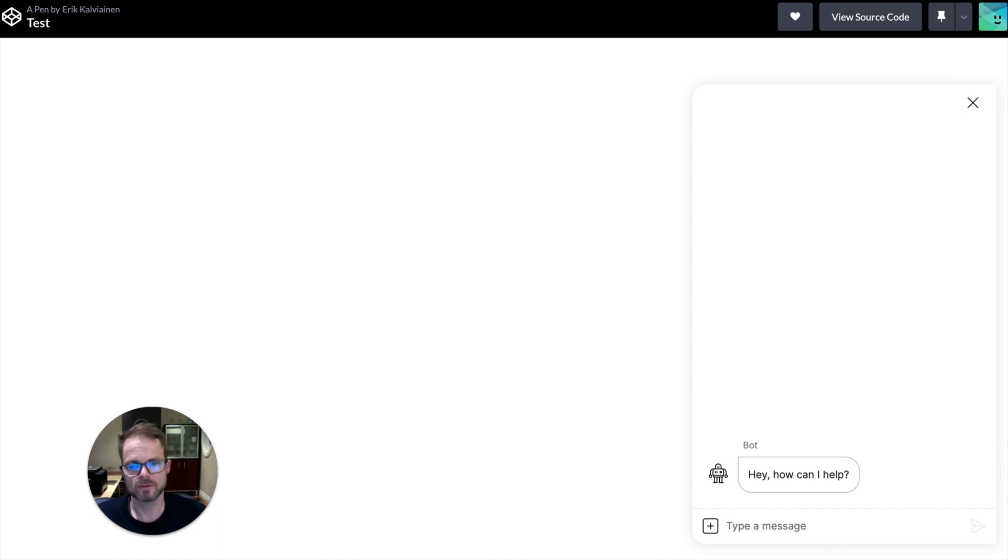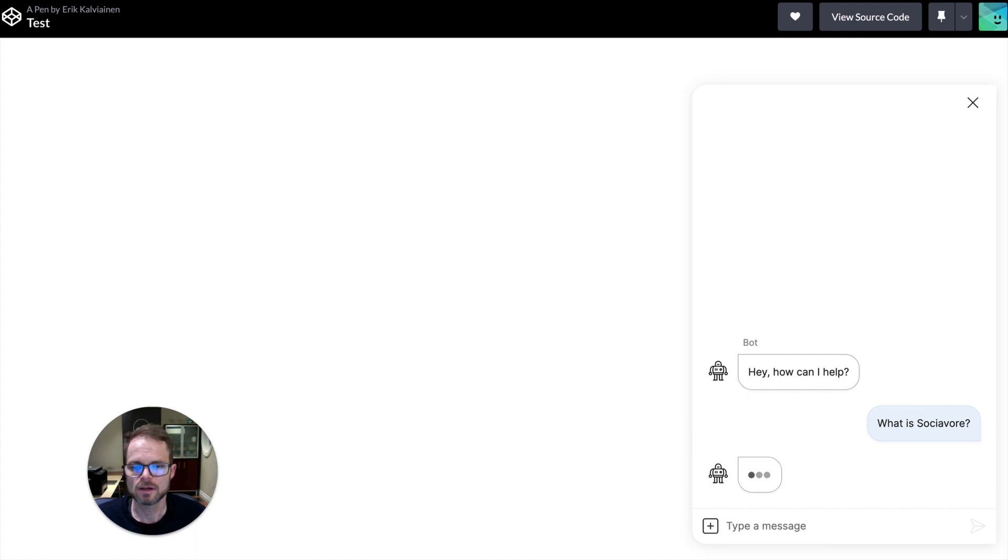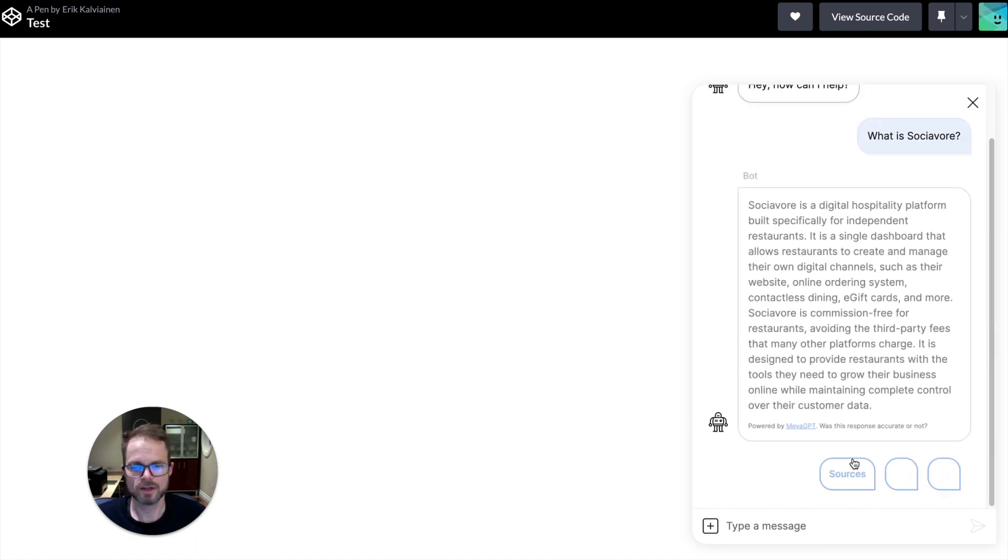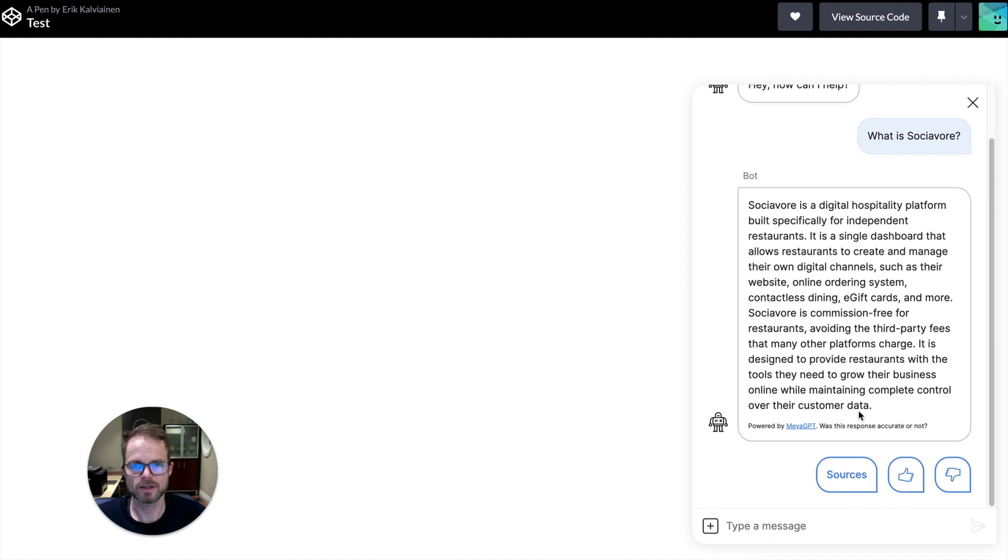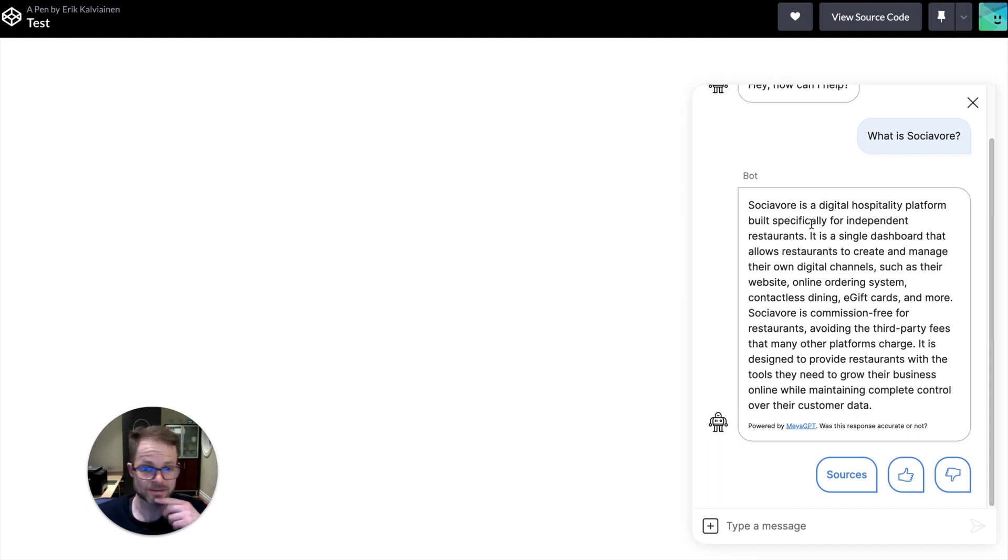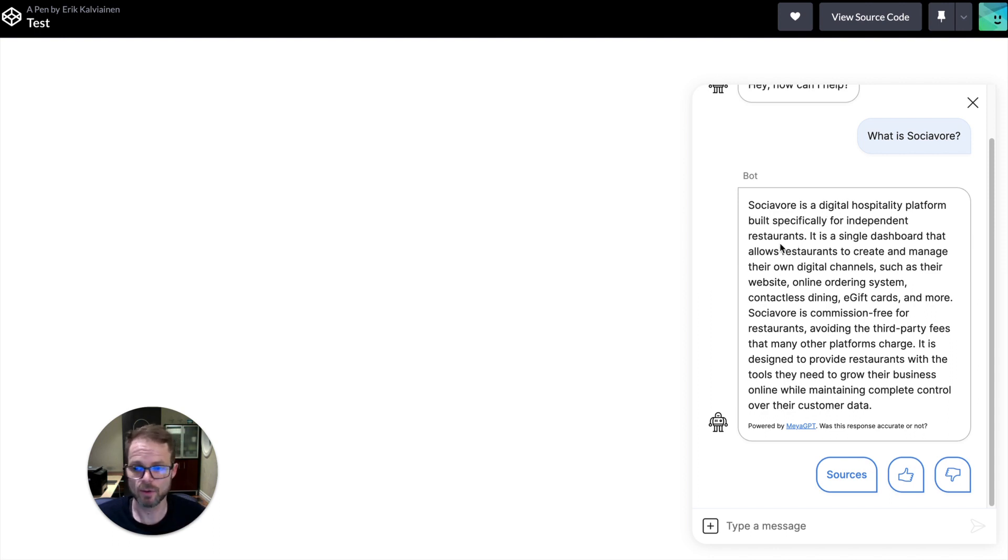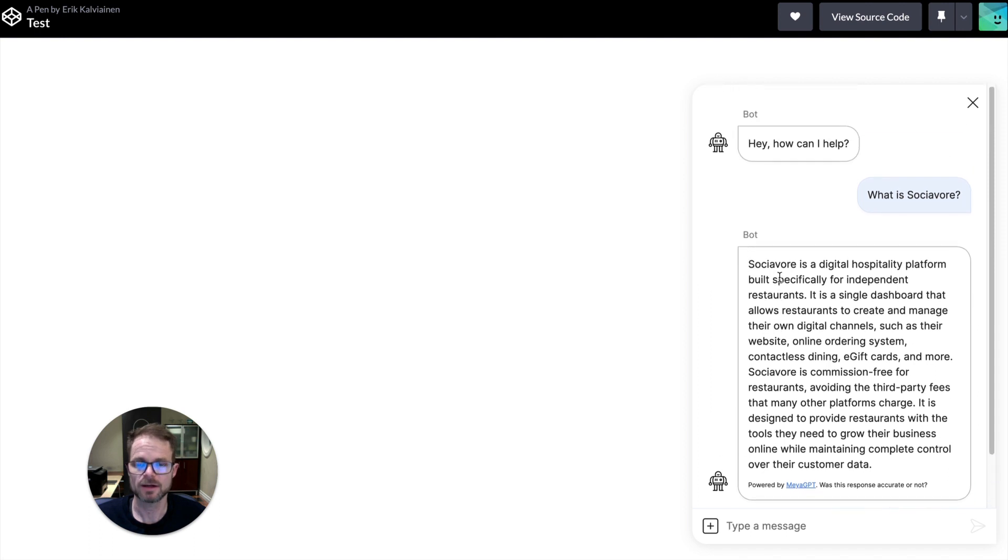So what is Sociavor? And let's check out what the bot comes up with. All right. So Sociavor is a digital hospitality platform built for independent restaurants, which is the correct answer. And as you can see, no coding required. Simply crawling the sitemap is able to come up with this answer. And so that concludes the demo portion.